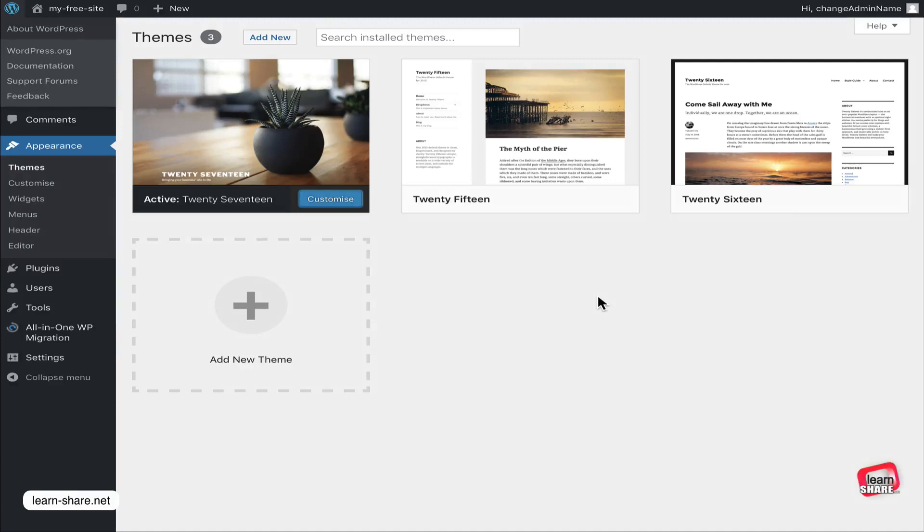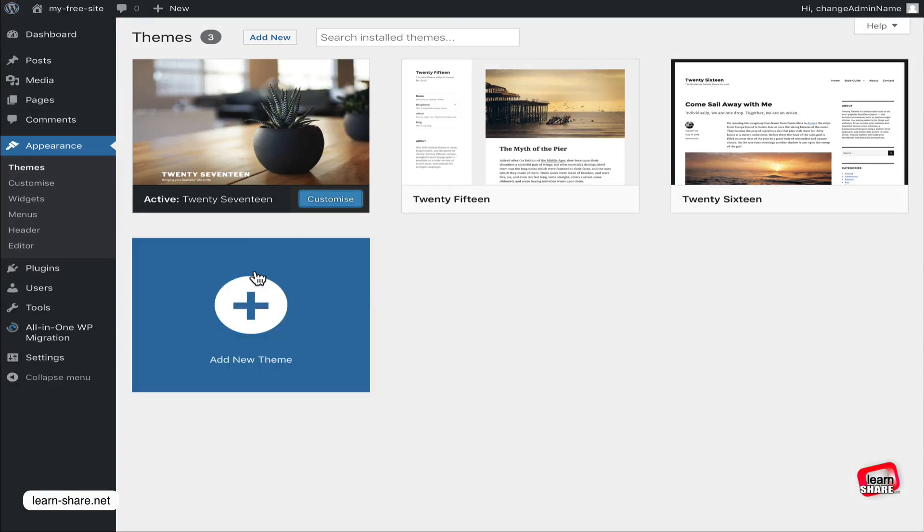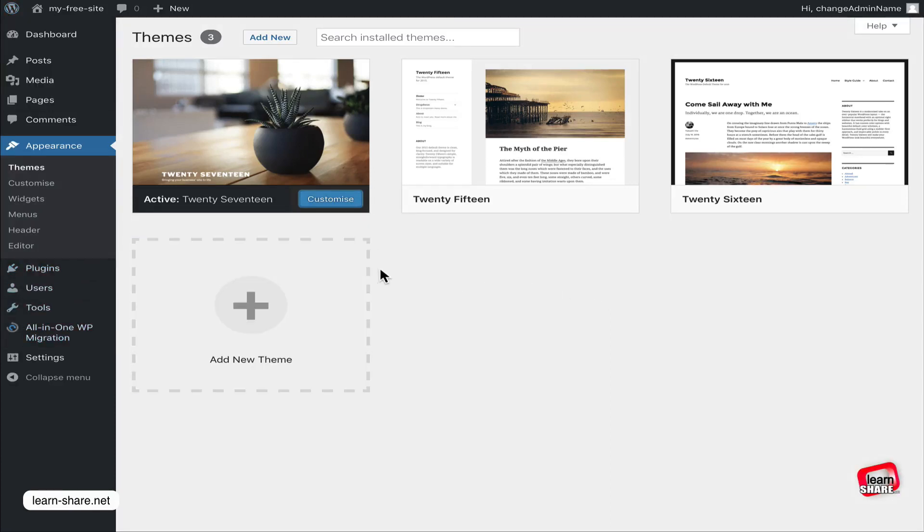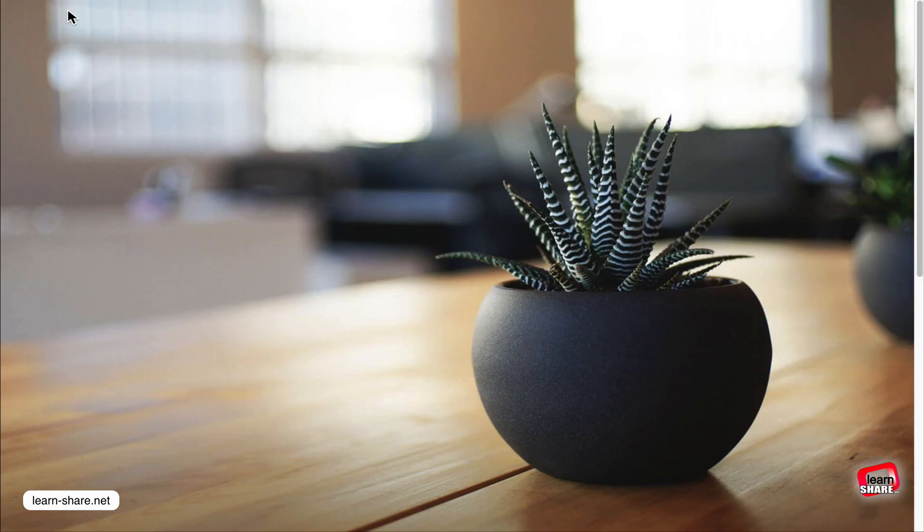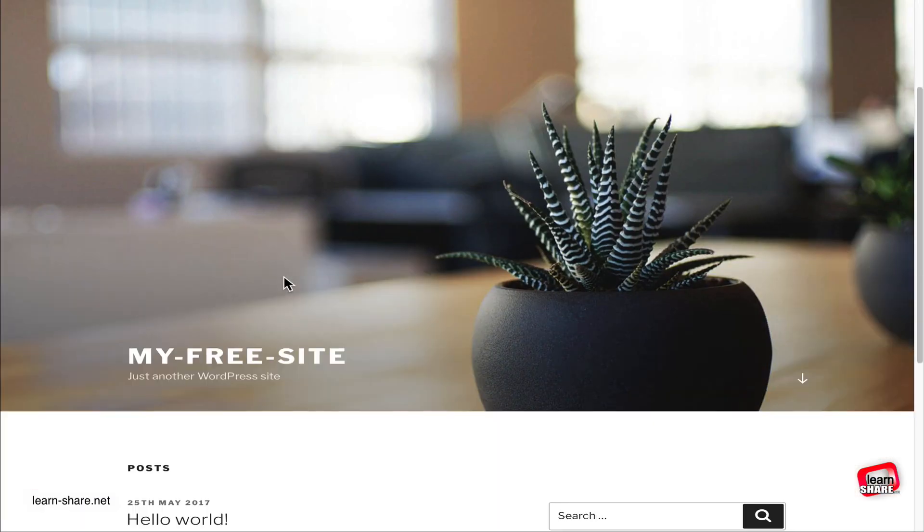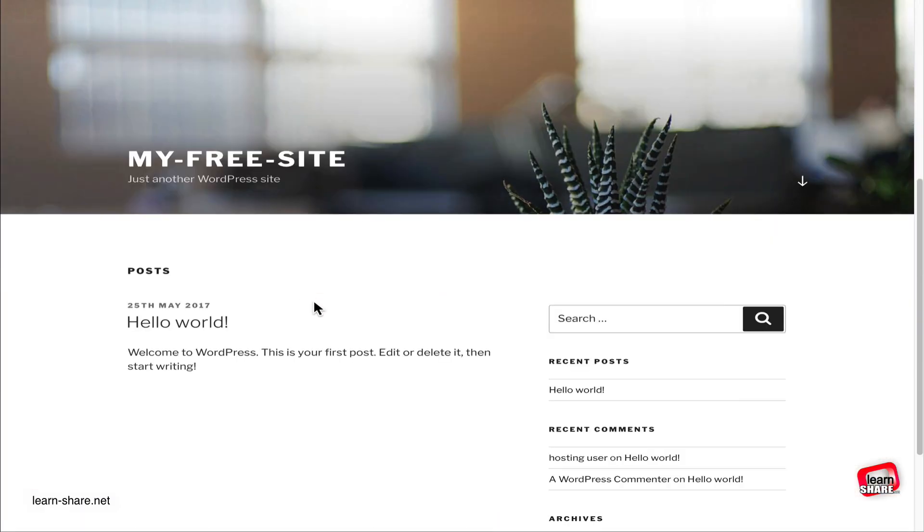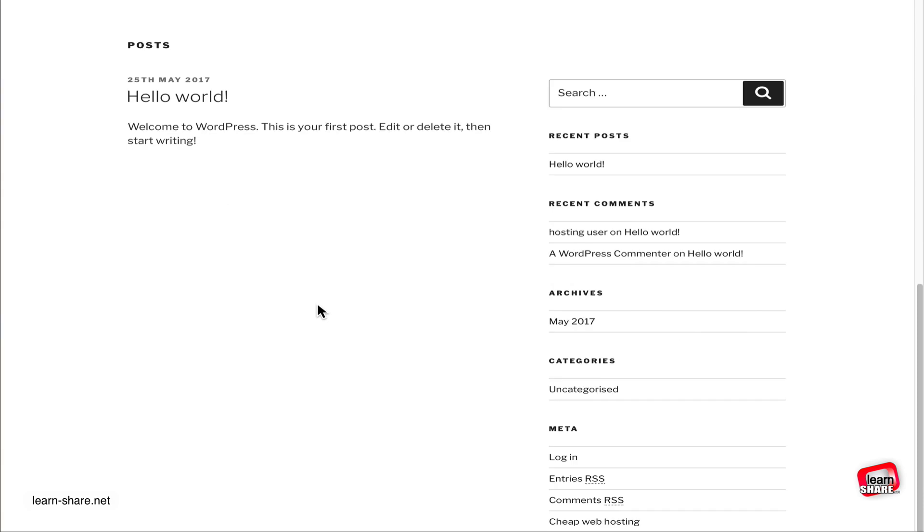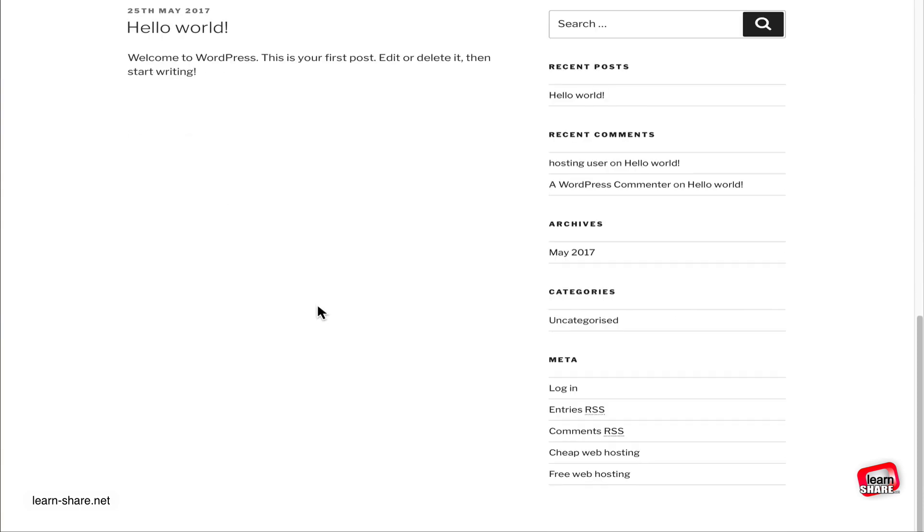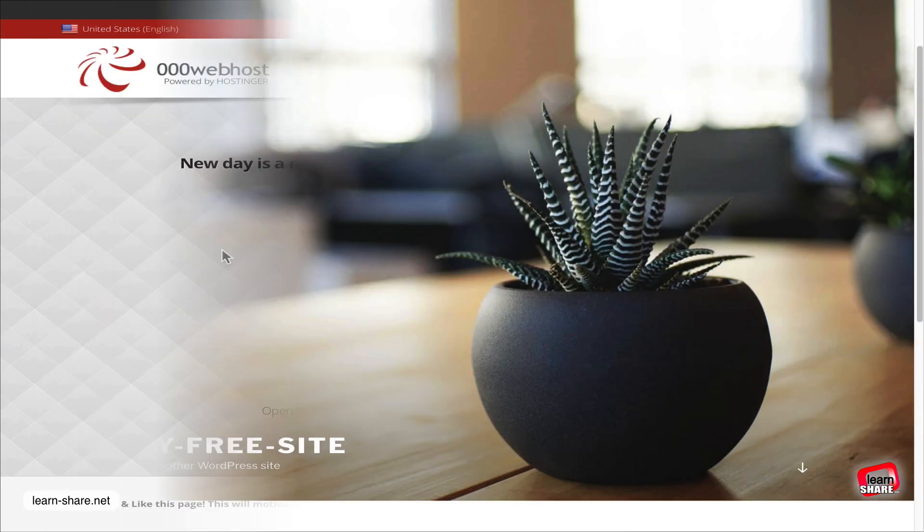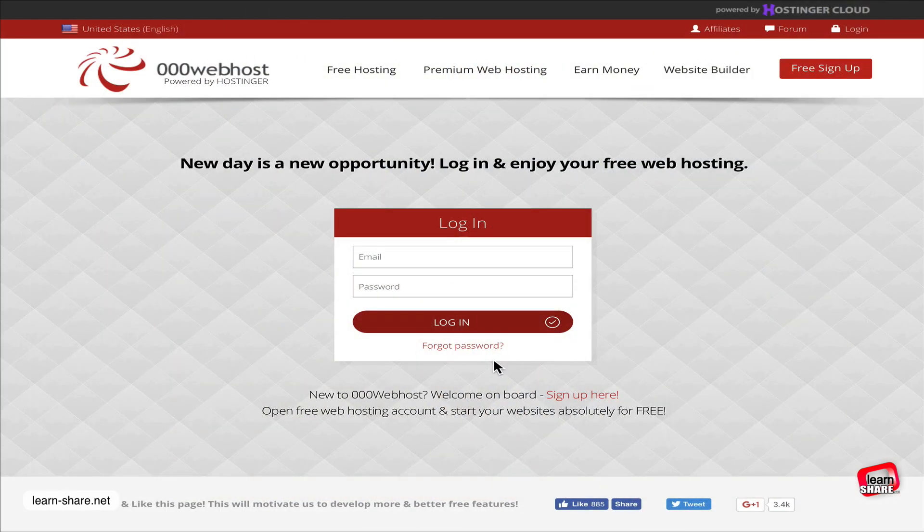In this video, you'll learn how to create a website with WordPress using a free hosting service and a free domain name. If you want to make a website or blog in the shortest possible time without spending money, watch this video and learn how to create your website in minutes without paying a penny. Let's get started. First, we need